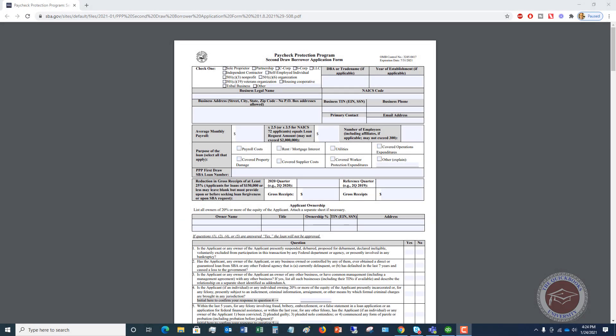Welcome to this PPP 2.0 Loan Application Review with QuickBooks. My name is Matt Hultquist with the QuickBooks University, and I wanted to pull up this PPP Round 2 application and walk through it and show you where you're going to get some of your numbers from QuickBooks.